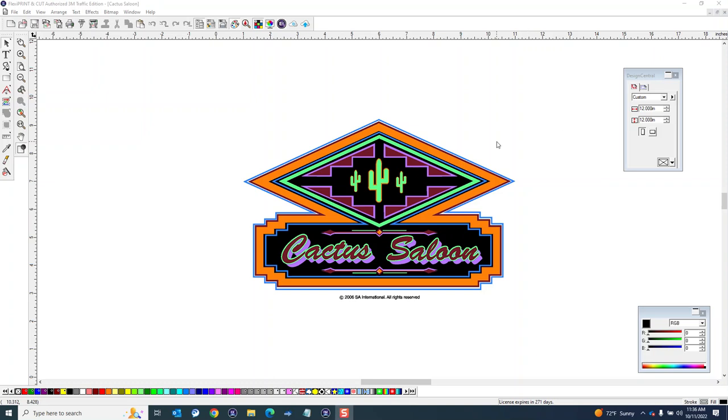Hey, this is Josh again with Grimco. I'm going to do another video here. I just did one for how to set up a kiss cut and perf cut through Adobe Illustrator for Cutting Master 4.